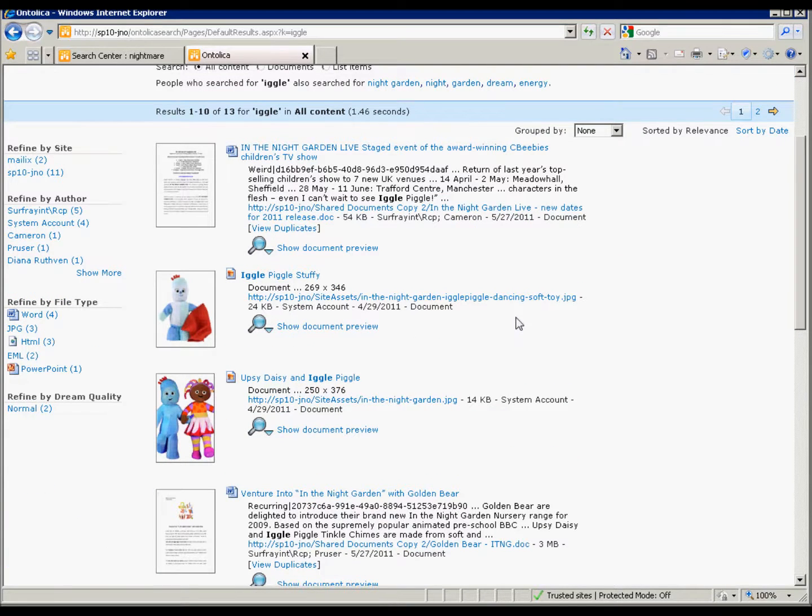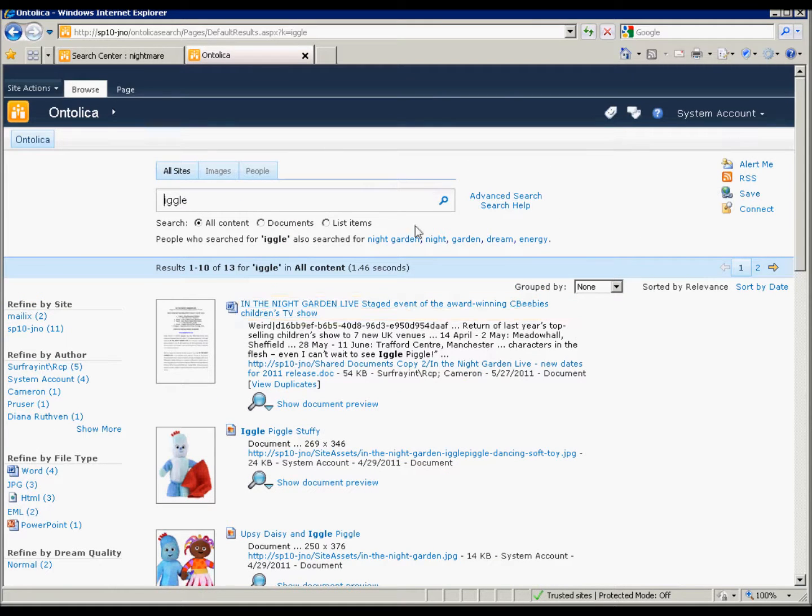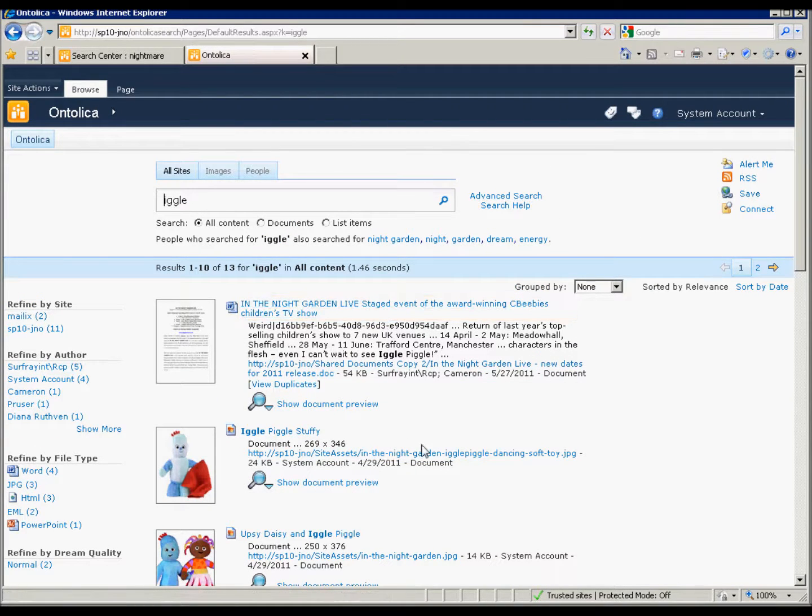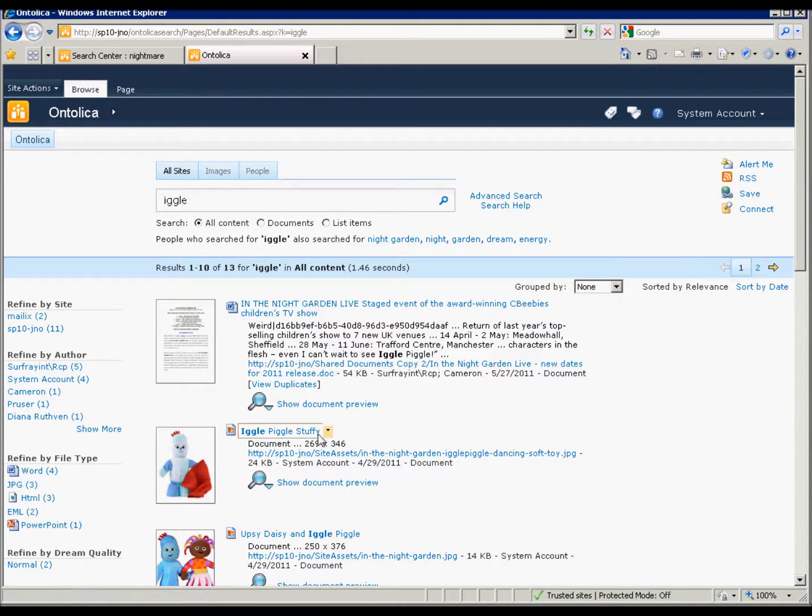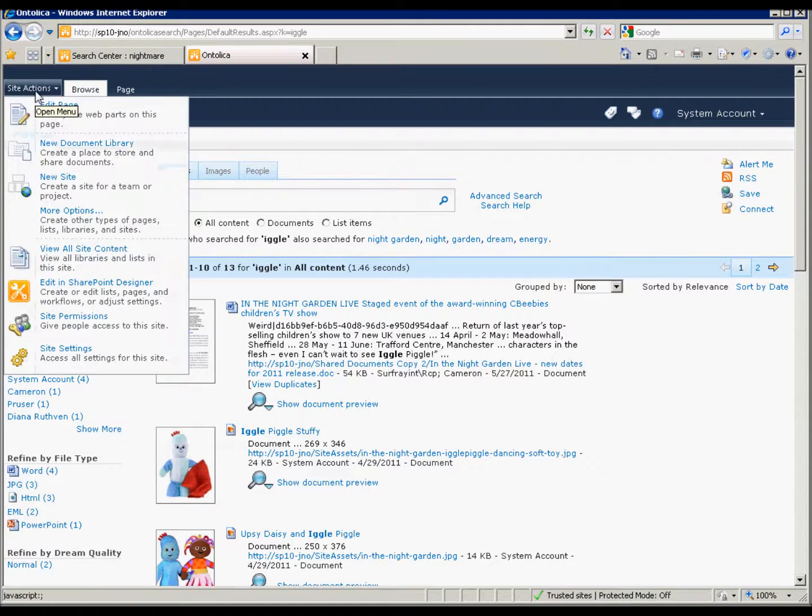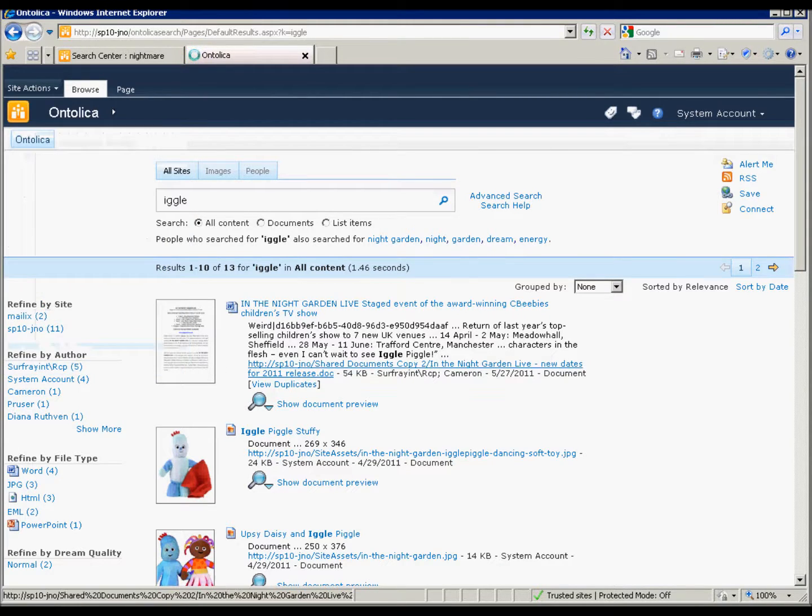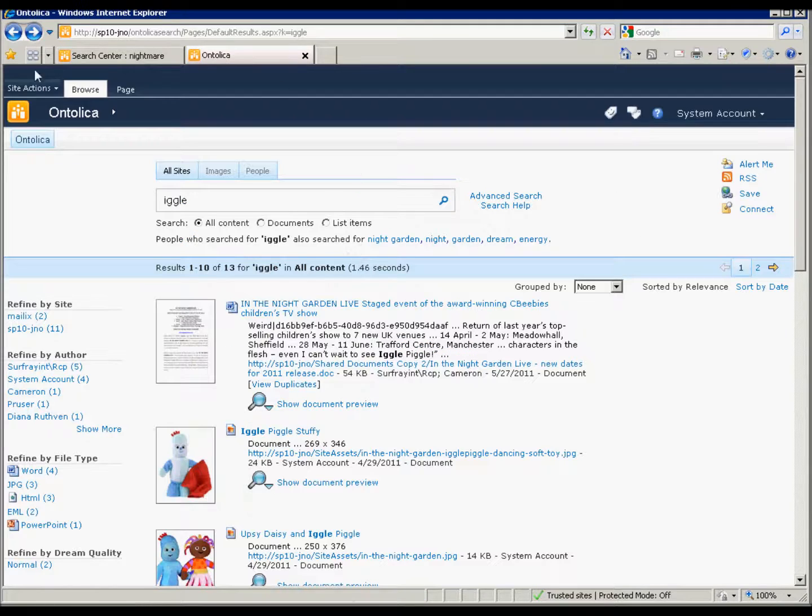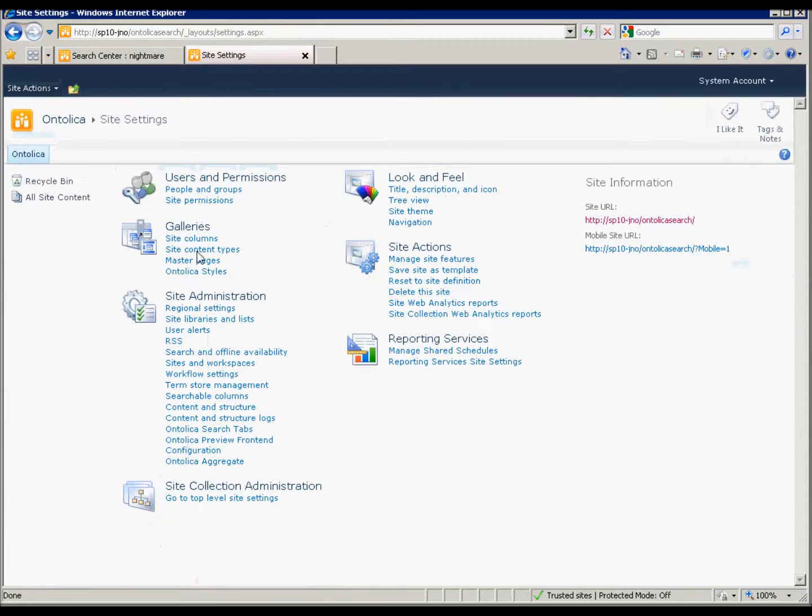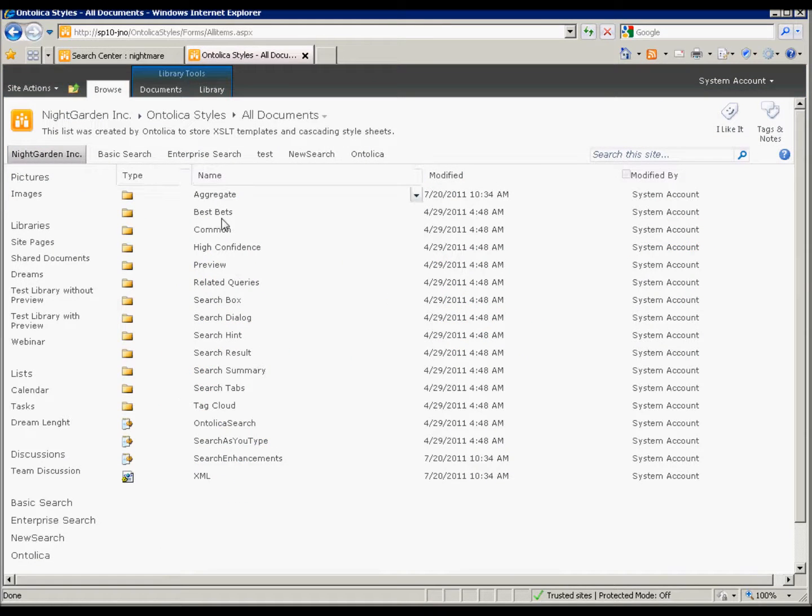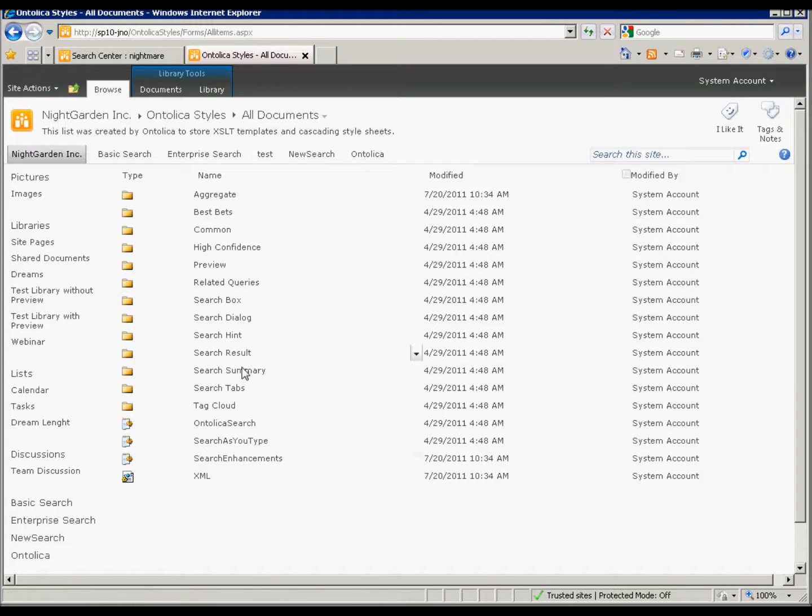And we want to change this basic title here. Now, Ontolica allows you to put out a lot of different properties into these fields here, but so far as the title goes, we will want to go to Site Settings, and choose the Ontolica styles, which is under the Galleries section.